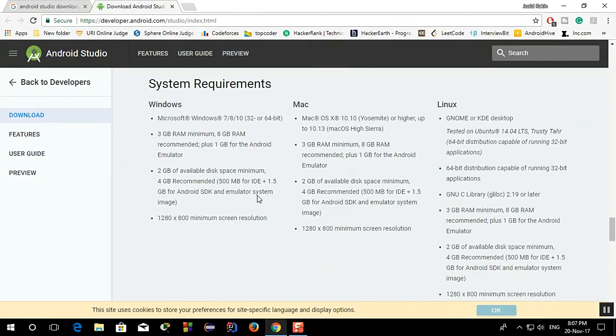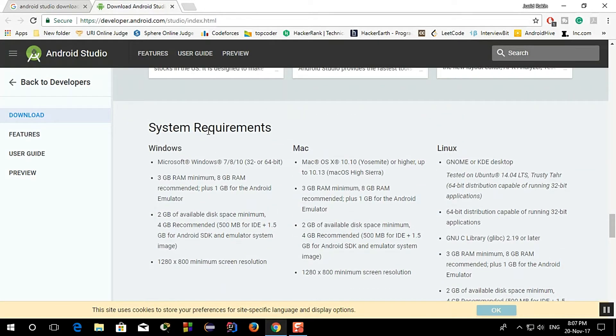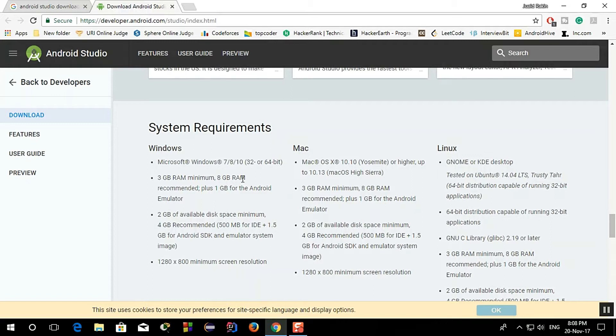I will show you the system requirements. Microsoft Windows 7, 8, 10, 32 or 64 bit, it will run both. And 3 GB of RAM minimum and 8 GB recommended, I think 8 GB is good.